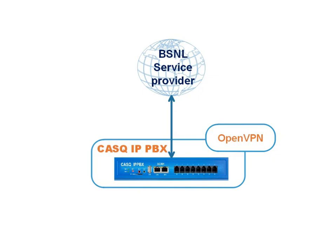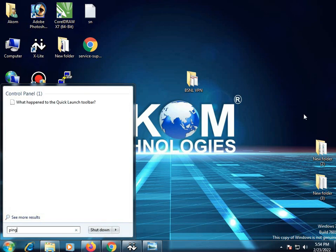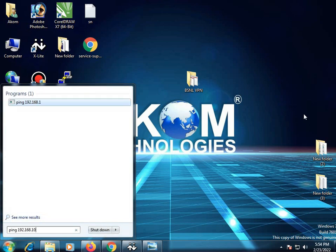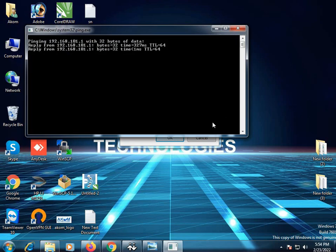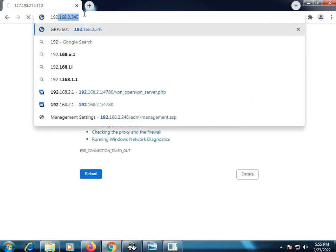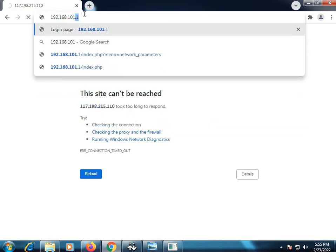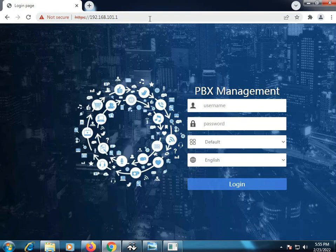Hi friends, today I will show you how to configure BSNL SIP trunk using OpenVPN on CASQ IPPBX system. So firstly we need to ping our IPPBX system. Let's browse our IPPBX system using the default IP address as shown over here.